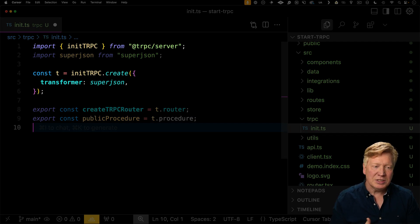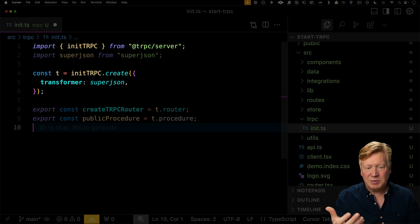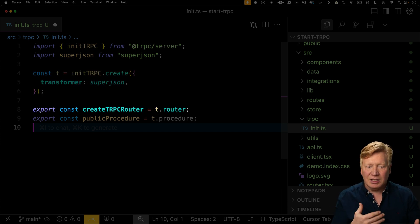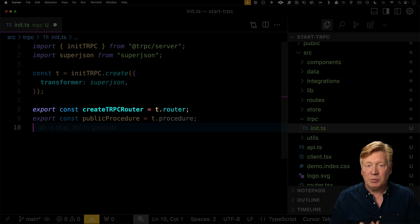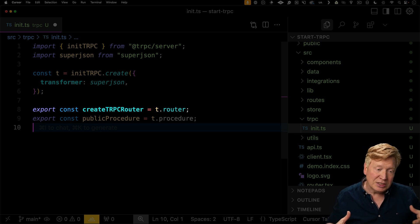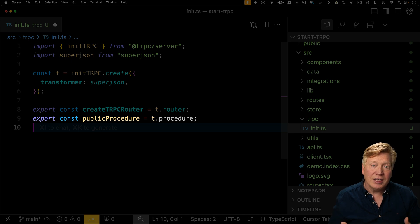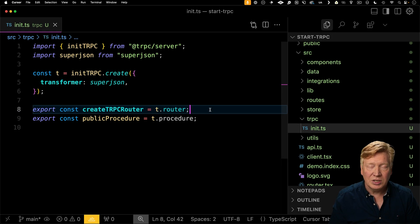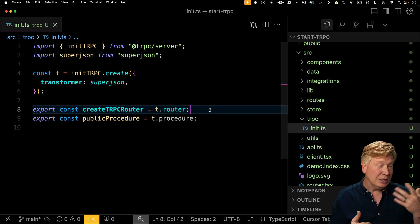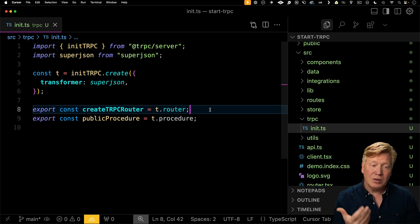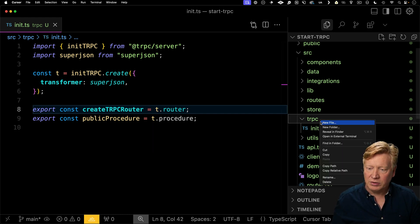The first thing we need to do is initialize our TRPC setup. So let's create an init file. We'll use that init TRPC to create that TRPC setup. That'll give us router and create TRPC router that we can use to create our TRPC route definitions and then public procedure, which is a way to define a public RPC procedure.